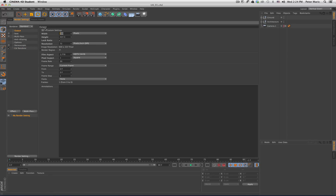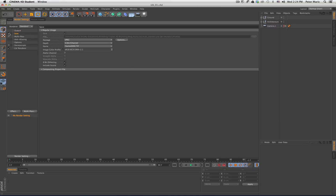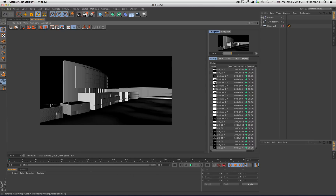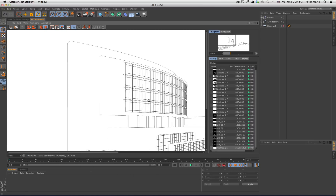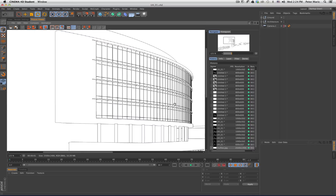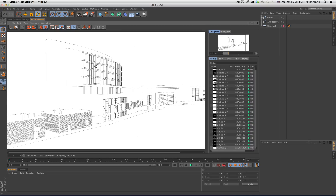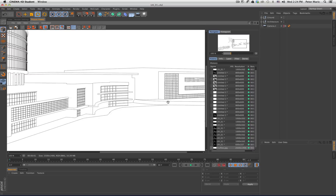I'm going to be rendering these out at 2,500 pixel width at 16 by 9 aspect ratio. The first thing I'm going to do is go ahead and render this out. I'll specify a save path and just call this 'profiles', then I'll go ahead and hit render and I get a render of only the outlines of all my geometry.